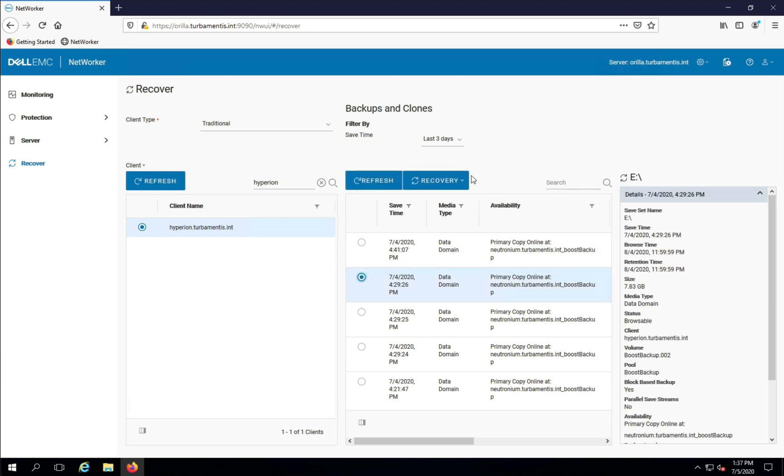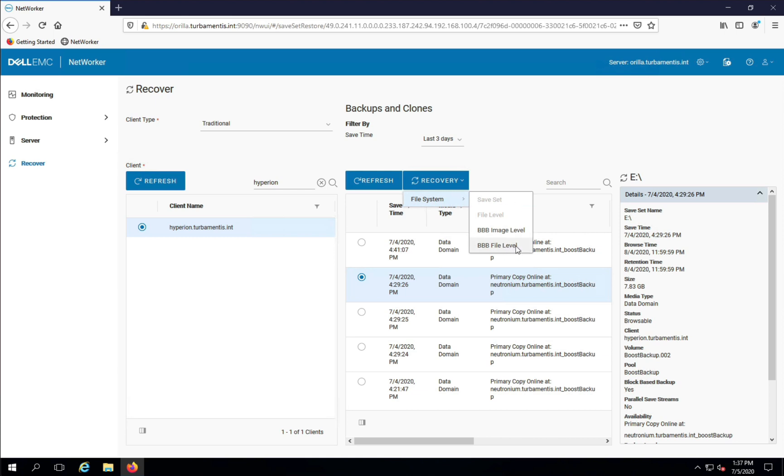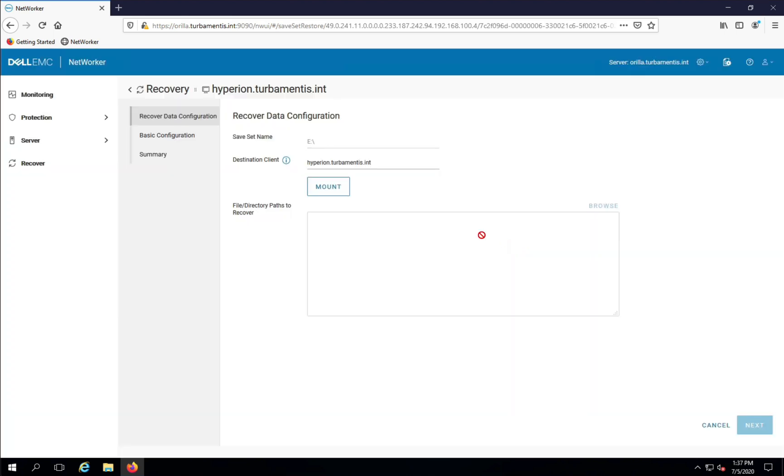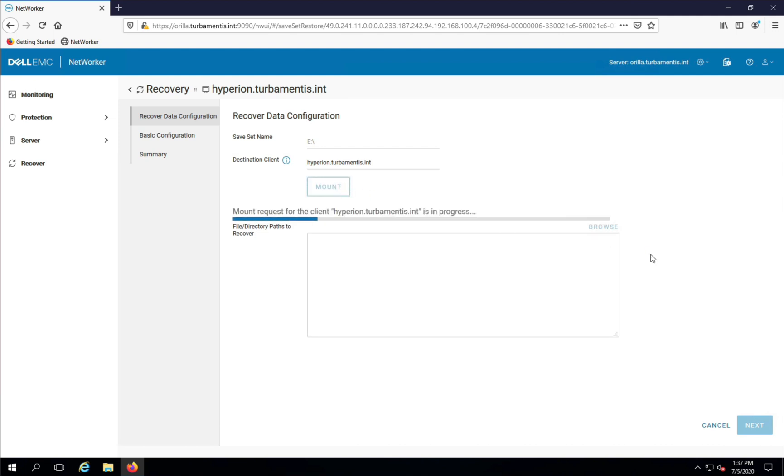Once I've selected the backup, I can start by clicking the Recovery drop-down and choosing the appropriate option. I can browse block-based backups for file level recoveries by clicking the Mount button.